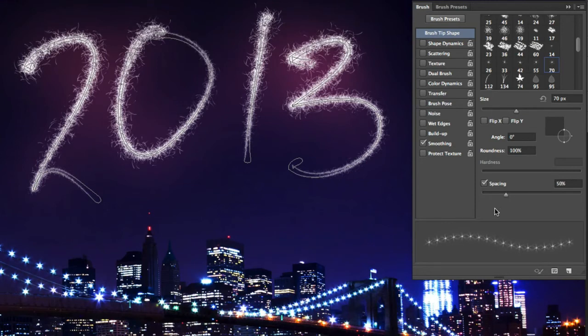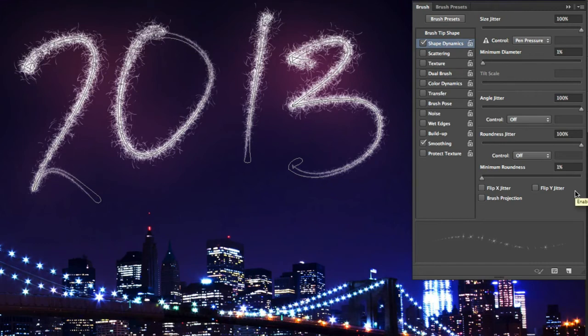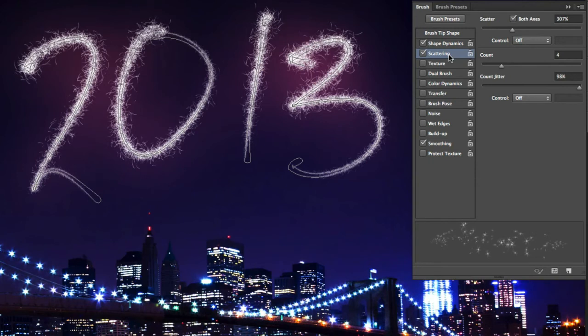Now in terms of customization, in the Brush Tip Shape section increase the spacing of this brush to around 50% so they're not all clumped up together. Now in Shape Dynamics, the settings that we last used should automatically appear once you activate it, but if they didn't, max out the jitter values and make sure that the control is set to Pen Pressure.